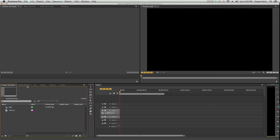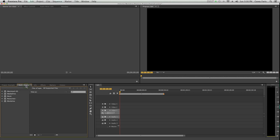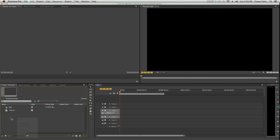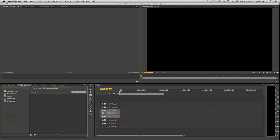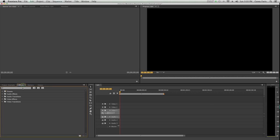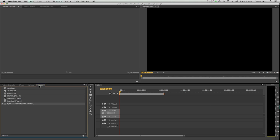Behind the project window are a couple more tabs. Media browser, which you can use to browse your computer and import media. I usually right-click and go import on my project window. There's also an info tab, which I rarely use. Markers are really cool. We can get into that later. History I'm going to close for now.